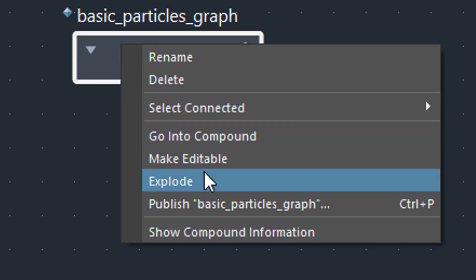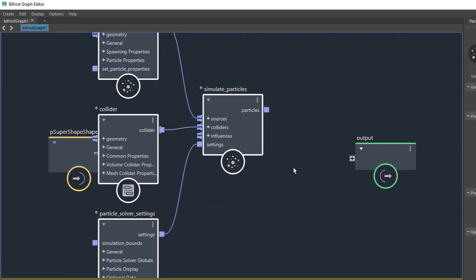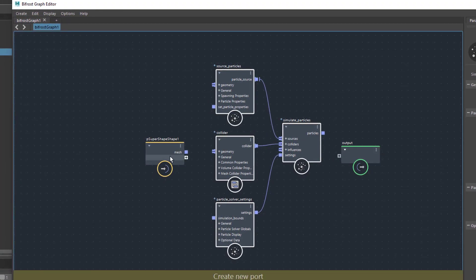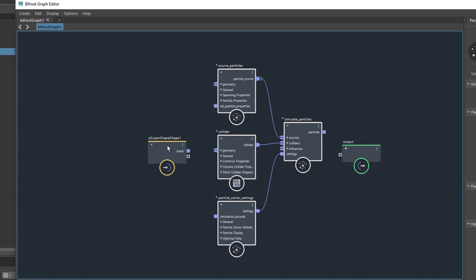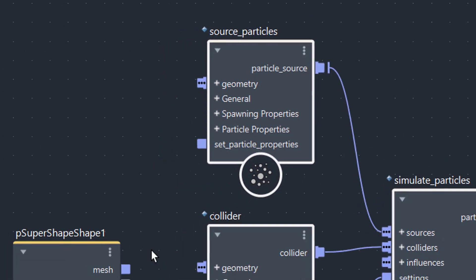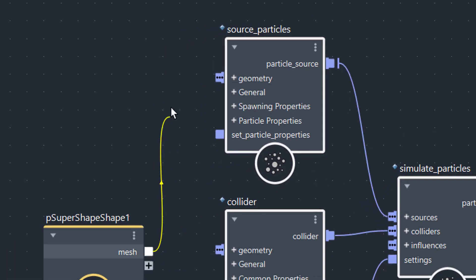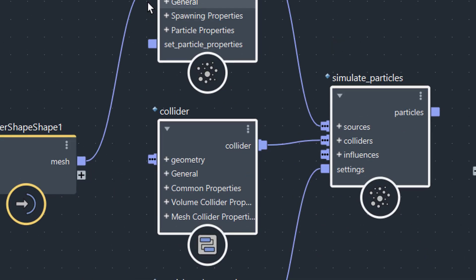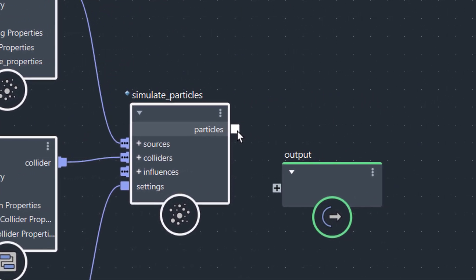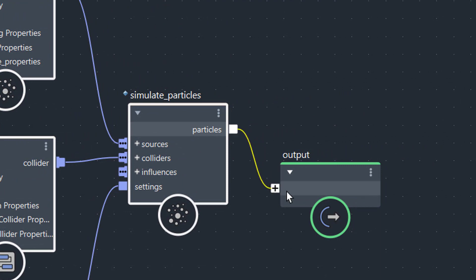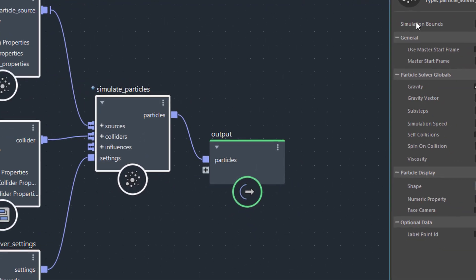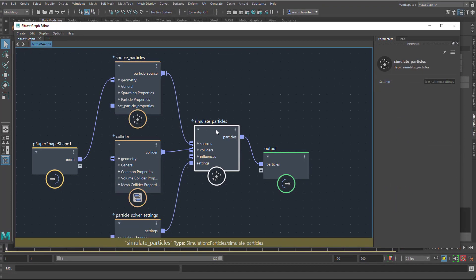With the right mouse button we explode this unit of objects. Now we have it editable in our scene in the Bifrost Graph Editor. The source particles wants geometry, and we do have the mesh of our super shape — we just plug it in here. All the other things are already plugged in, so we go to the last entry which is the exit of particles and plug it in. Maya thinks for a second or two, and then the connection is done.